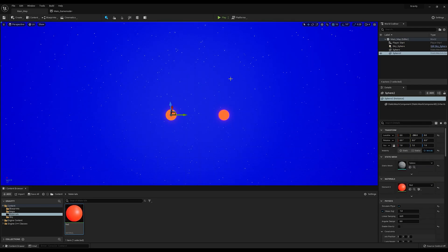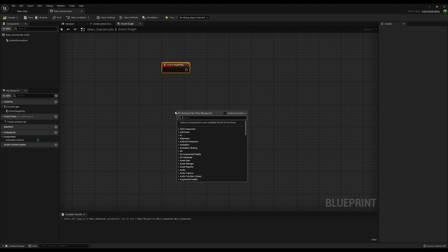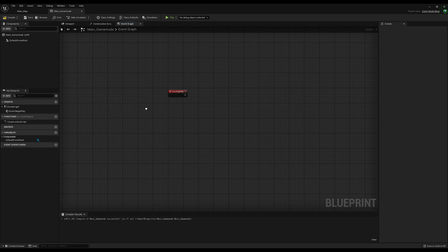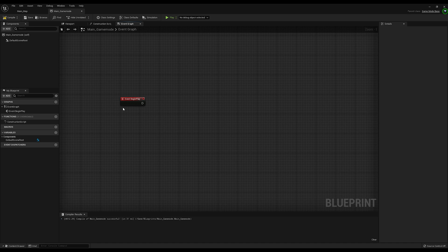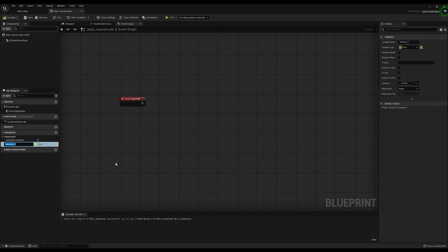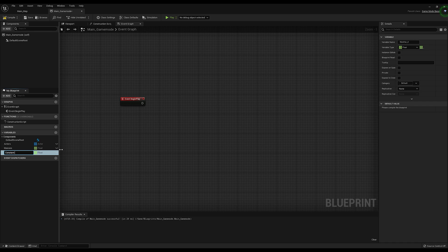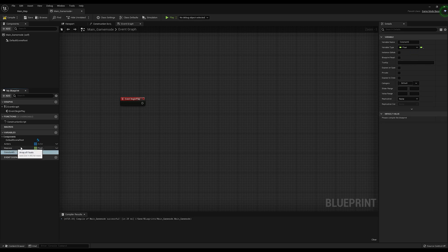Now that we have an environment, let's start coding. Open up your main game mode that we just created and navigate to the event graph. We're going to be using two functions: BeginPlay and EventTick. The purpose of BeginPlay is to initialize all the variables and actors that will be in the system — we want to gather information about the actors and not do it ever again, because it's a hefty process we don't want to do every frame. We need four variables: an array of actors, an array of masses as floats, a float constant G holding the gravitational constant, and an integer number of actors.